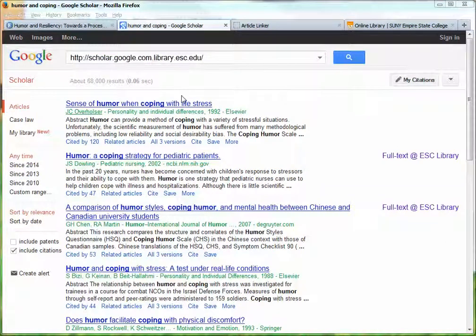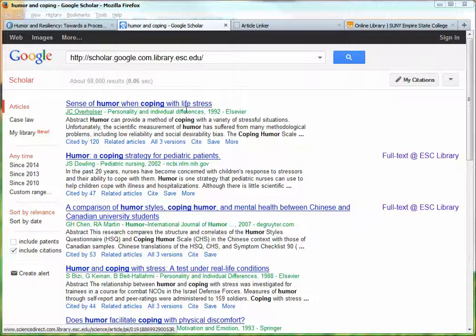I'm now going to be talking about a process called Reference Mining, or sometimes it's called Citation Mining. This is useful for several reasons. First of all, it can help you expand your search to find more relevant resources. It can also, if you find too many resources for your topic, help you determine which ones might be the most relevant and the most well-respected resources on your topic.